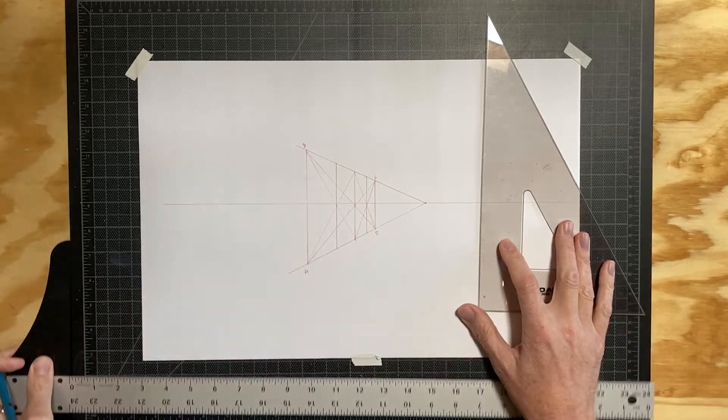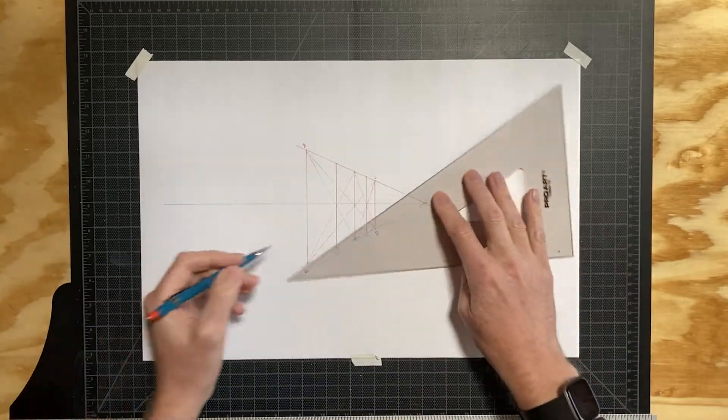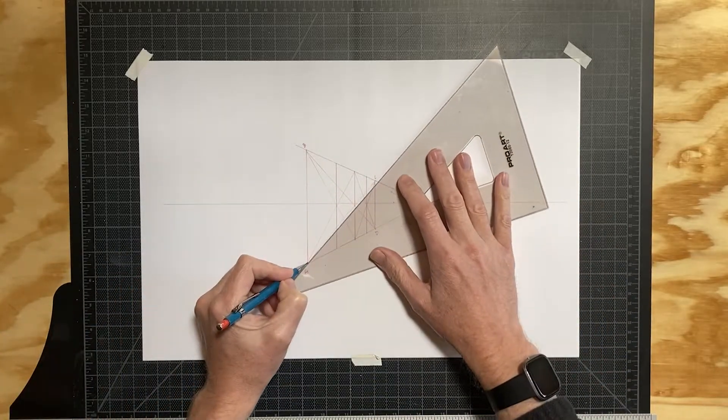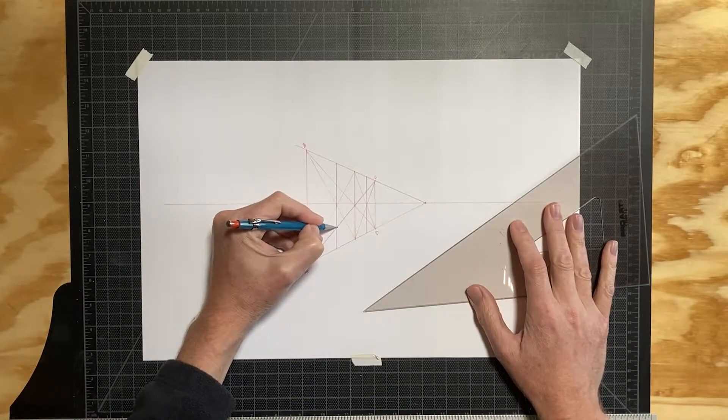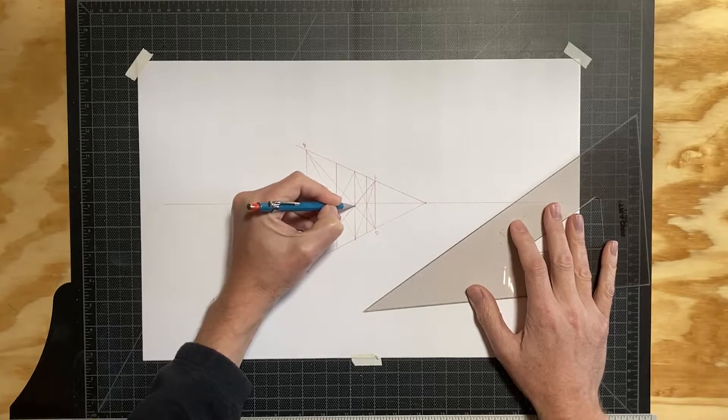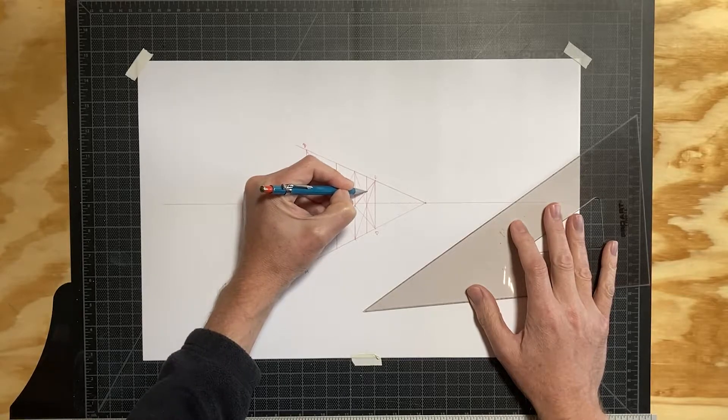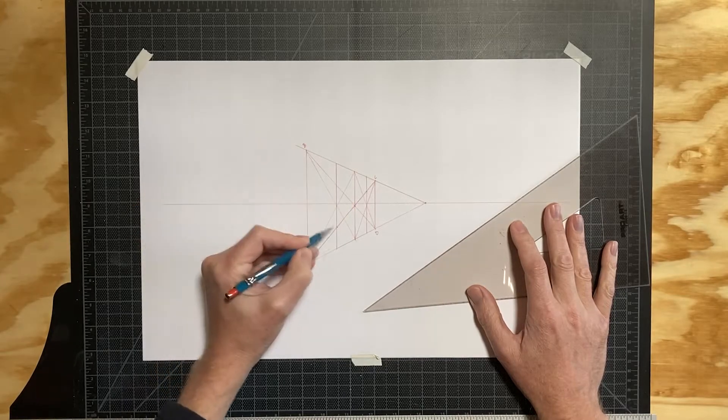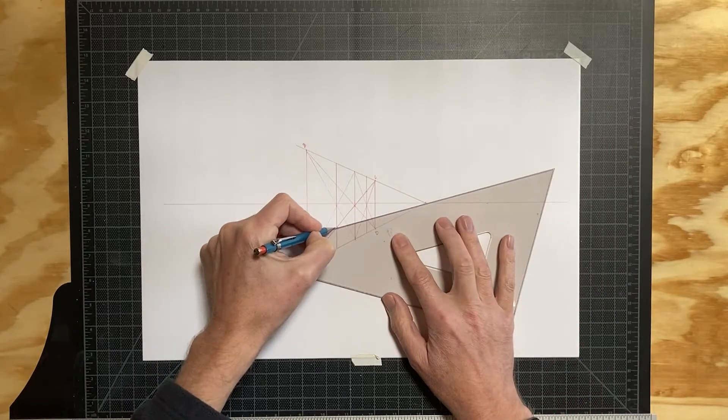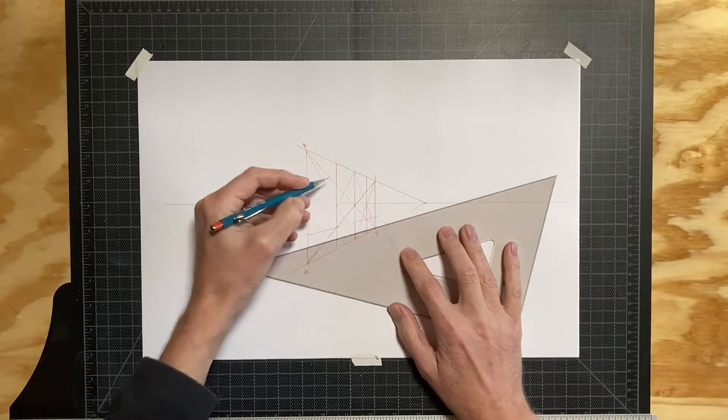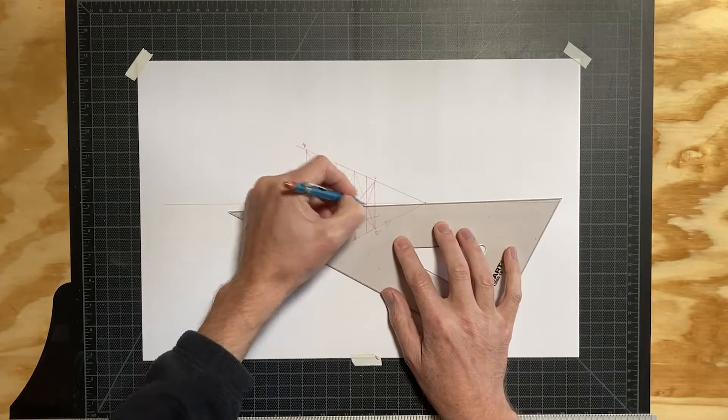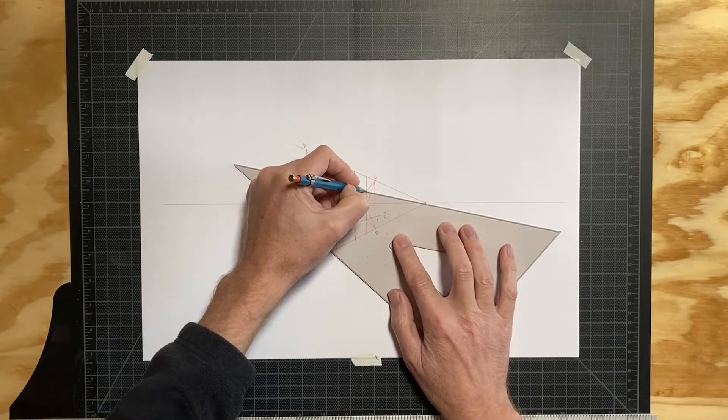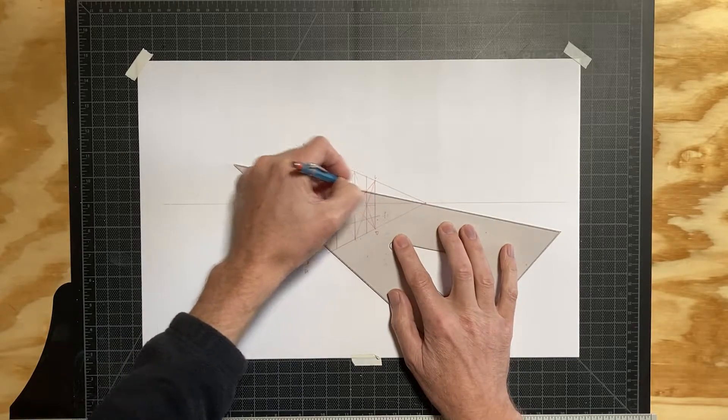To include vertical divisions, again just connect opposite corners of the initial plane and where these angled lines intersect your vertical divisions, you have points to connect to the vanishing point with new orthogonals.